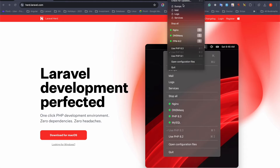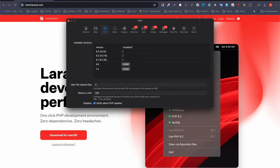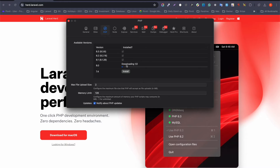First, I want to go through the settings. If you click on settings you will see the number of PHP versions that Laravel Herd supports. As you can see, it supports from PHP 7.4 to 8.3. I have already installed 8.1 to 8.3 since those are the versions I use for most of my projects.